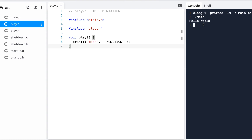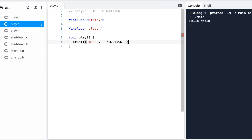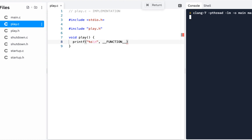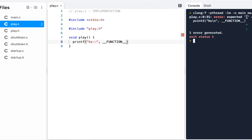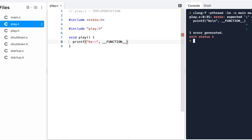Let's say I left off a semicolon — when I click Run it's going to find it. Notice it tells you which file: play.c, line number eight. So you just go to line number eight — it's saying it expected the semicolon, so we put the semicolon there and run. Got it all clear.